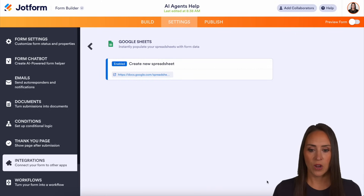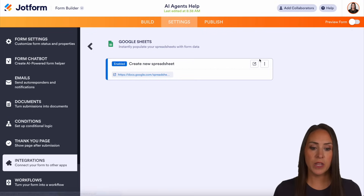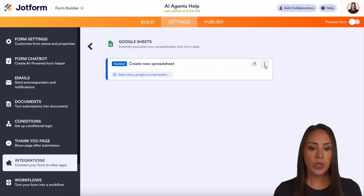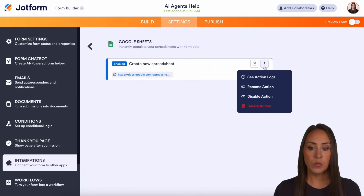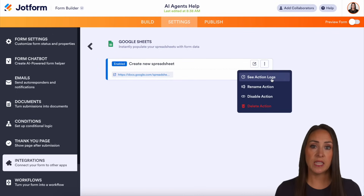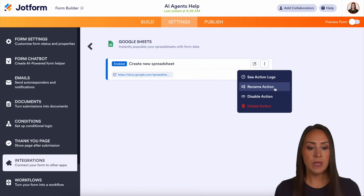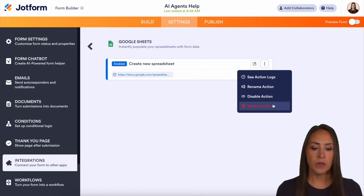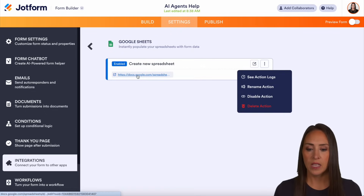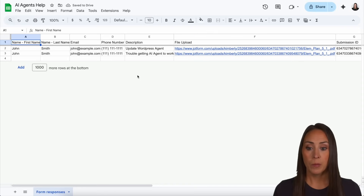Let's go ahead and save. We can see the spreadsheet listed right here. If we need to make any edits, we can click the three dots — we can see the action logs, see what's happening, or check if there are any errors. We can also rename the action and disable or delete it from here as well.